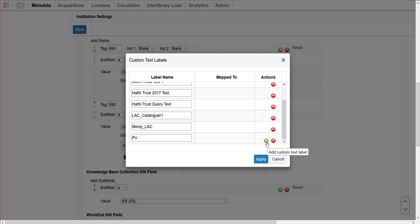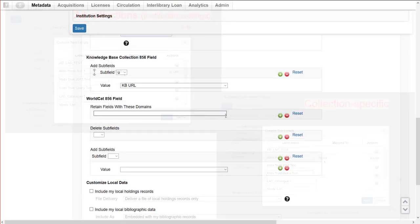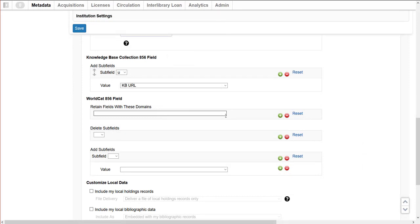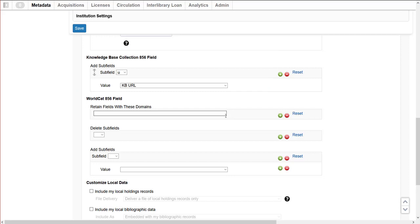Click the Define Custom Text Labels button to add or remove text labels. These labels can be created in the MARC records profile for all collections or within a specific collection. The custom text labels table also tells us which custom texts are in use as well as which fields and subfields they're mapped to. The information under the Knowledge Base Collection 856 field section will apply only to your library's Knowledge Base Collections. Here, I'll add a subfield U with the value KBURL. When Collection Manager processes records for delivery, it will delete all the 856 fields from the WorldCat record before adding my library's specific knowledge base link.